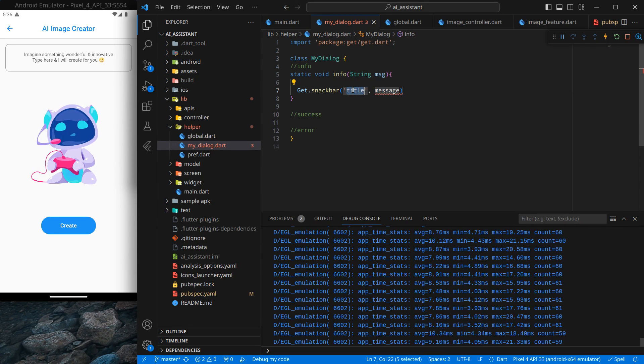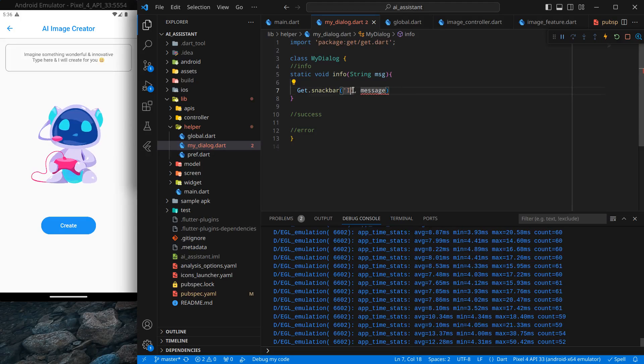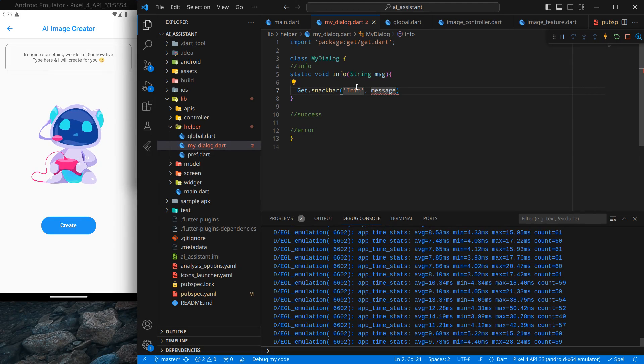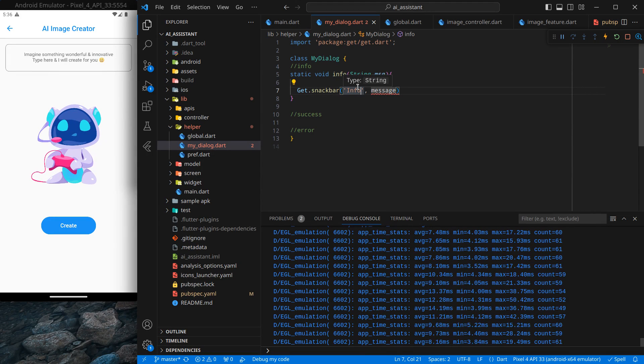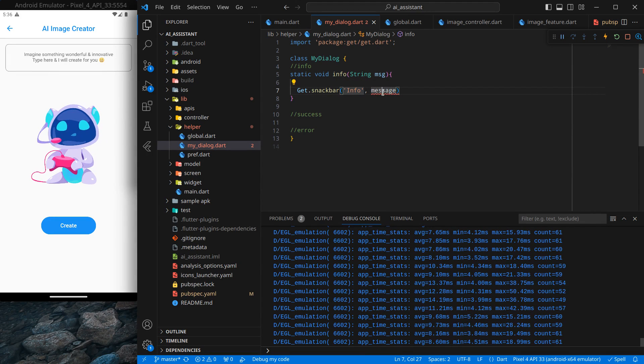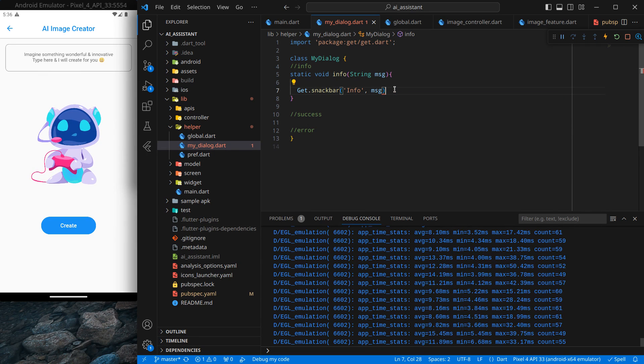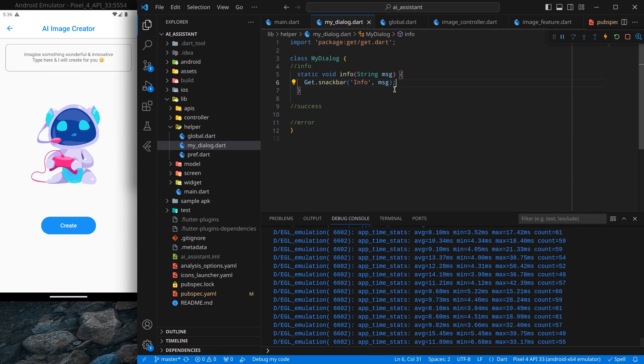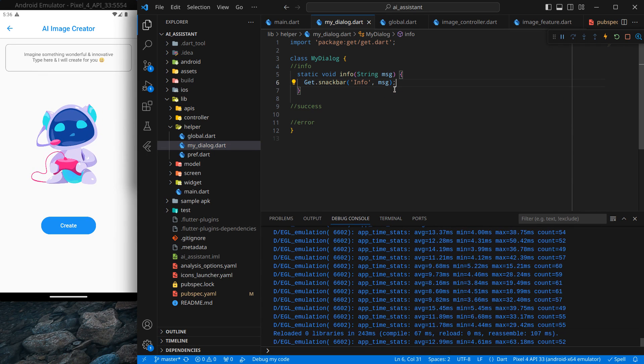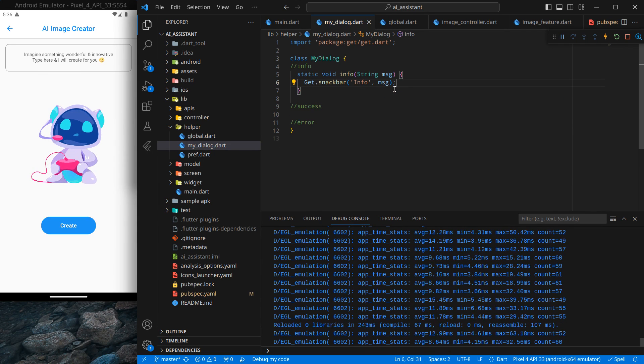For the title, since this is an info dialogue, I am keeping it as simple "info", and message will be the message passed by us. For now I am just simply pressing control save.